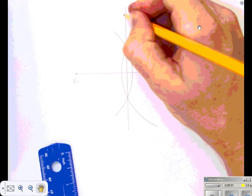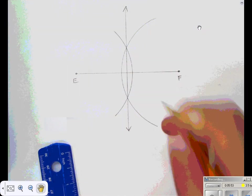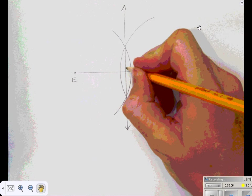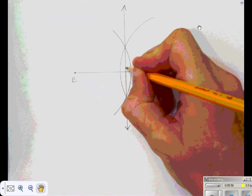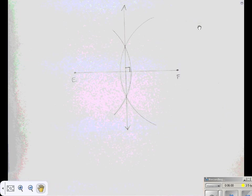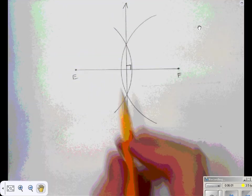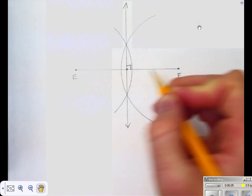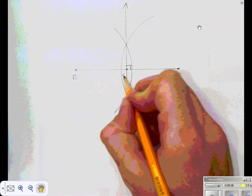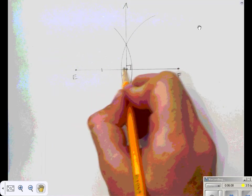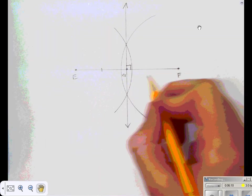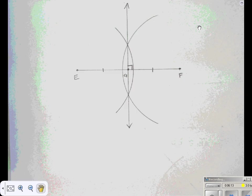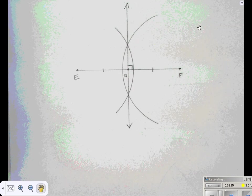The perpendicular bisector meets at 90 degrees — that's what the small square angle symbol indicates. It cuts segment EF in half. If I call the midpoint G, then segment EG is congruent to segment GF, because it cuts it in half. That's a perpendicular bisector.